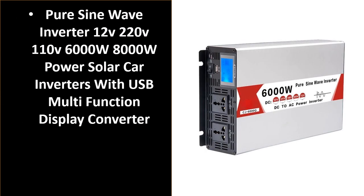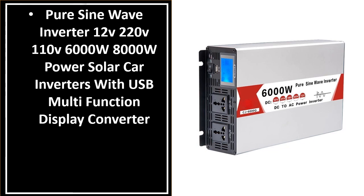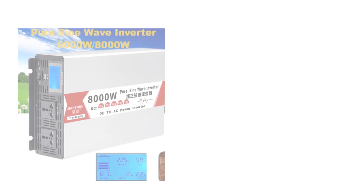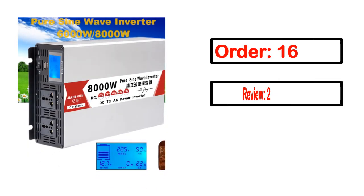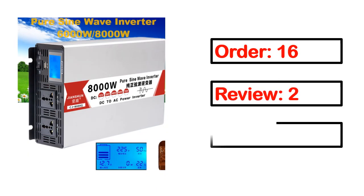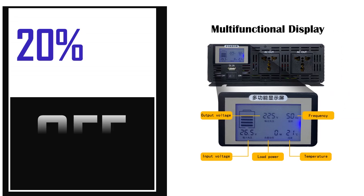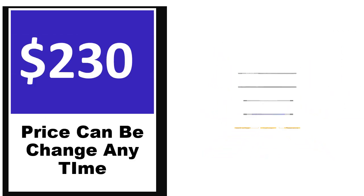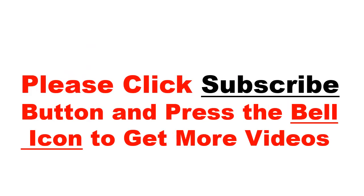Number 5. It's a better quality product in this list. This product's full details: order, review, rating, percent off, and price. Price can be changed anytime.